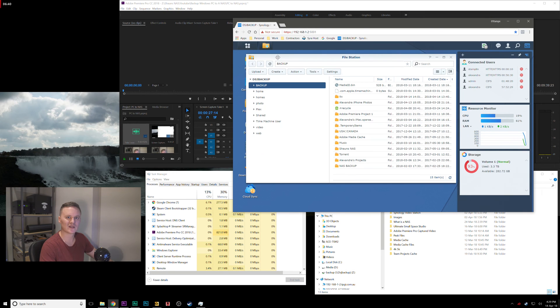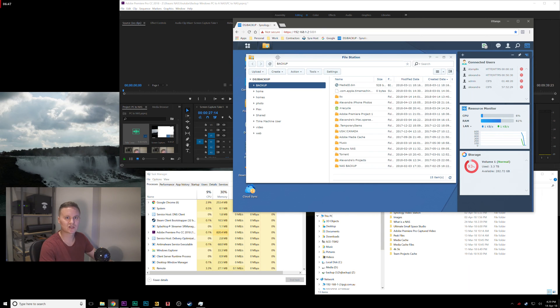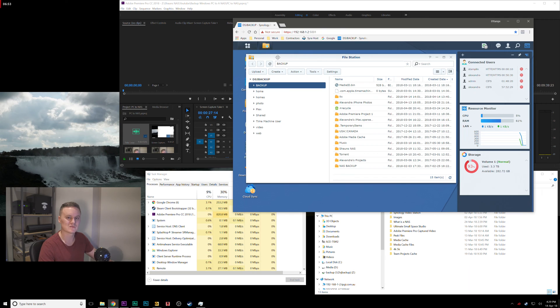As far as the connection that I'm using, the NAS is connected by a Cat 6 ethernet cable to a gigabit switch which is under the desk that I'm sitting at right now, and that switch is then connected back to my PC using an ethernet cable as well.